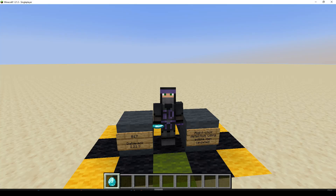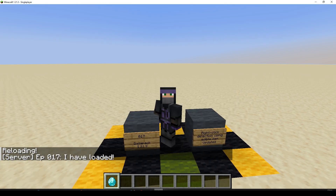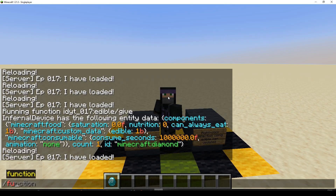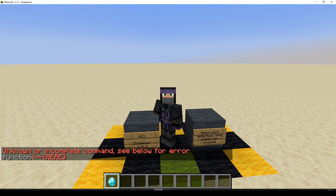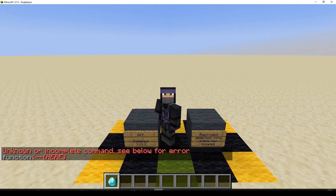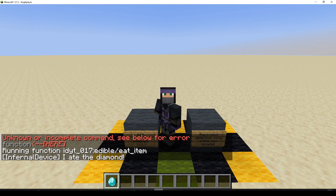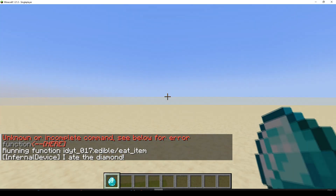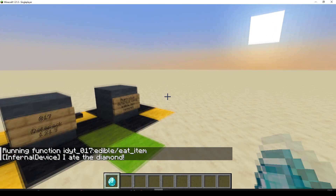Reload. Do we need to run a function? We can see eat_item is there. Let's run that, see what happens, give it a test. Unknown or incomplete command. Well, we didn't test it very well, did we? Let's try again - I ate the diamond. That worked when we run the function. Let's try right clicking - right clicking is doing nothing.